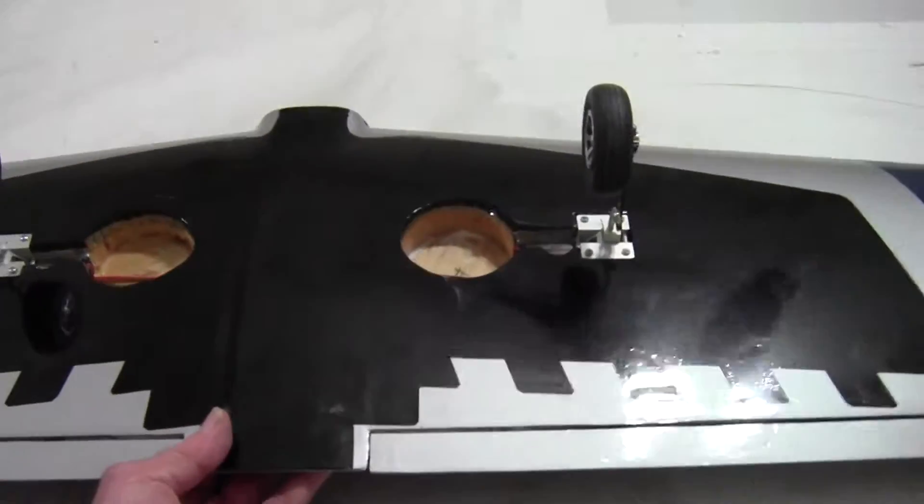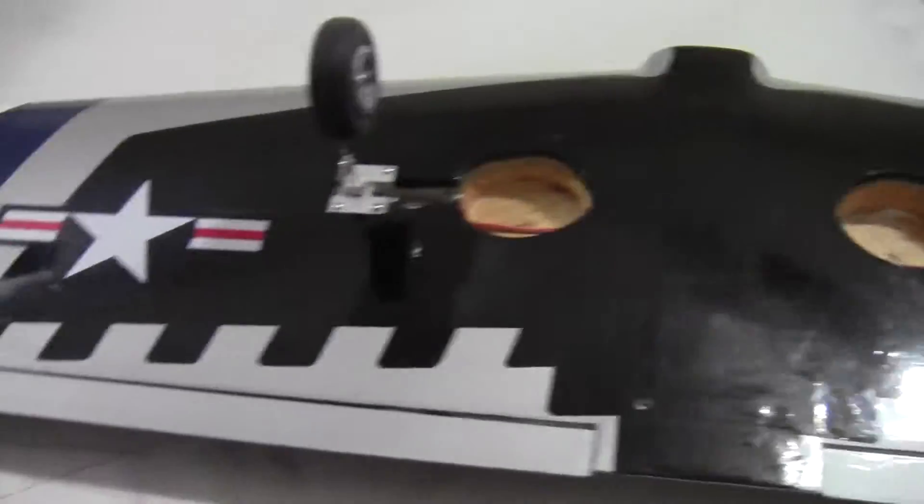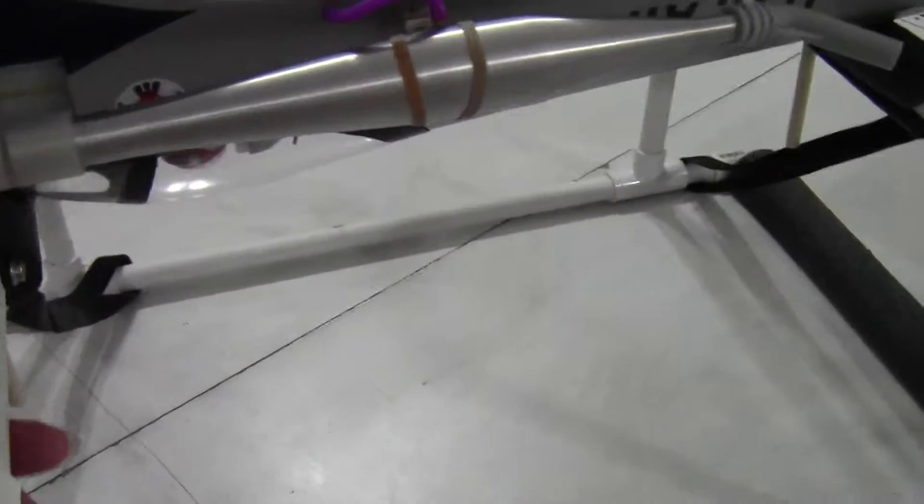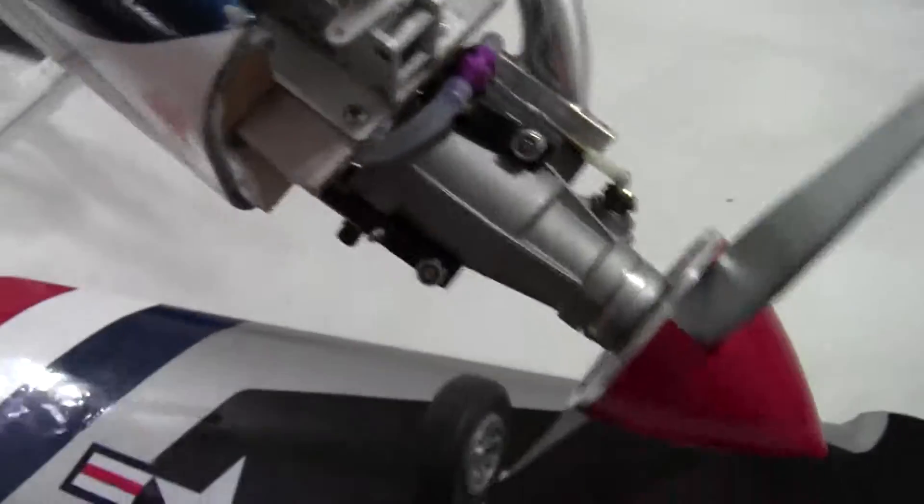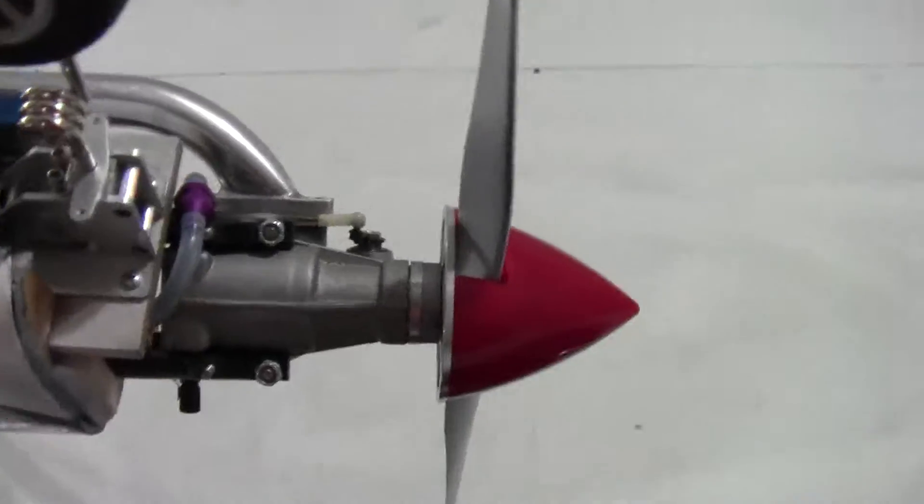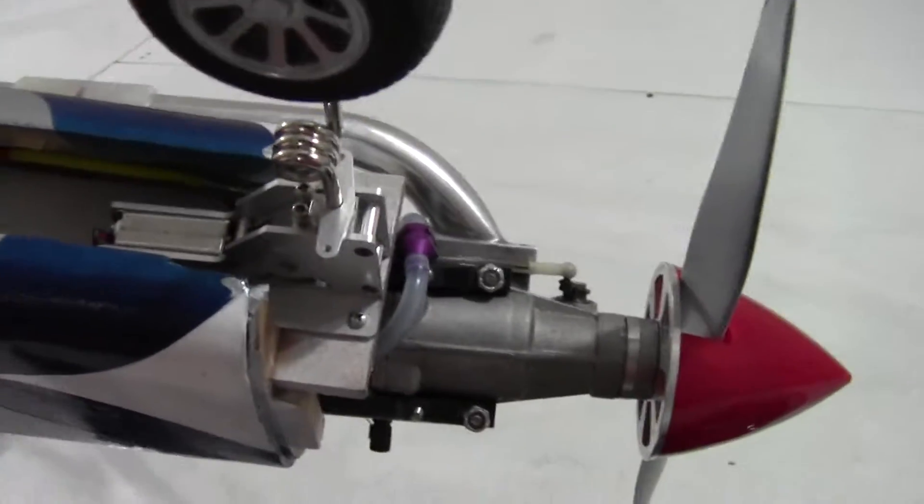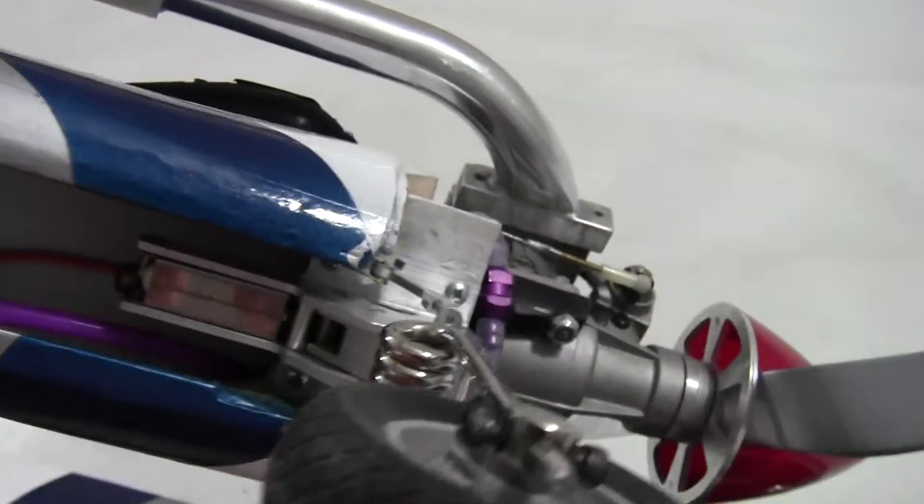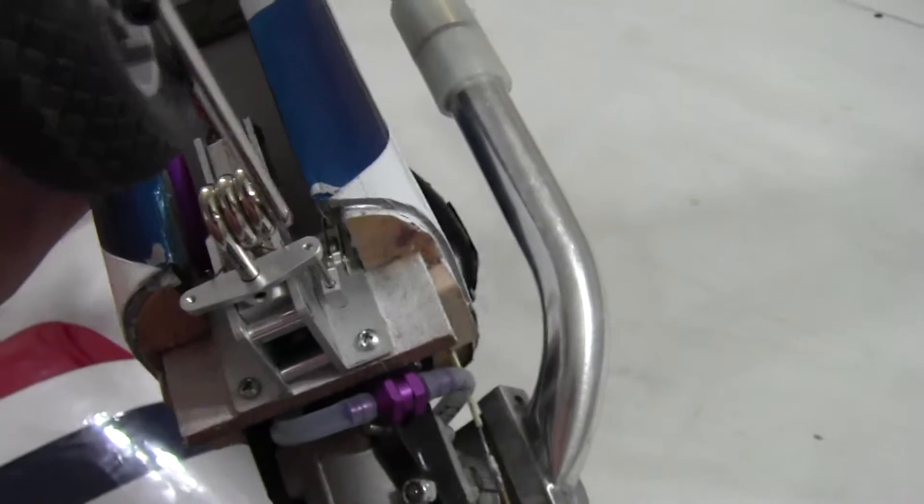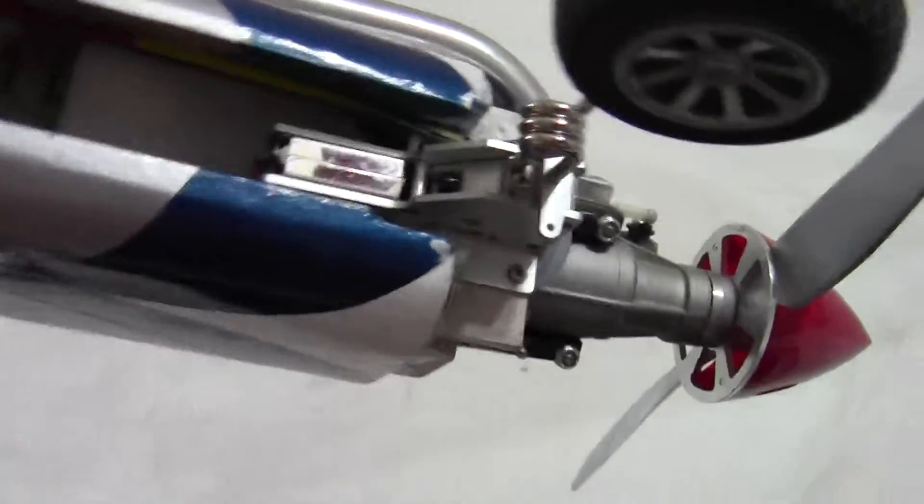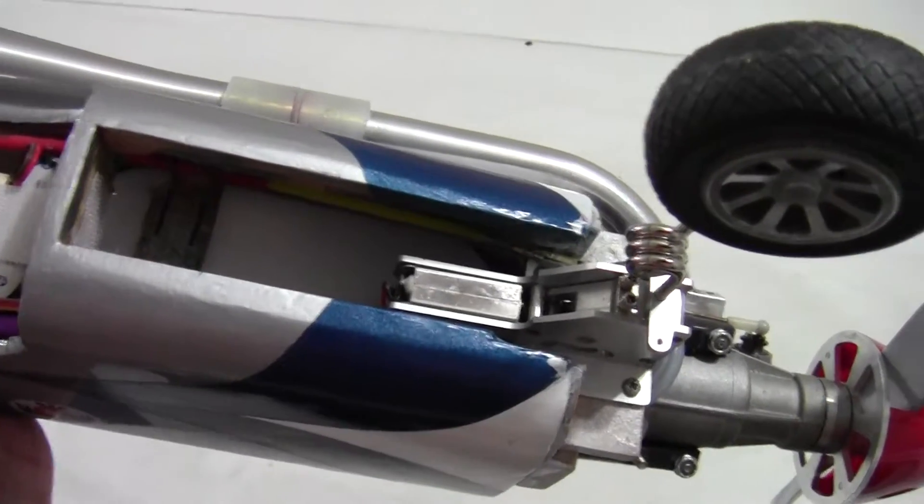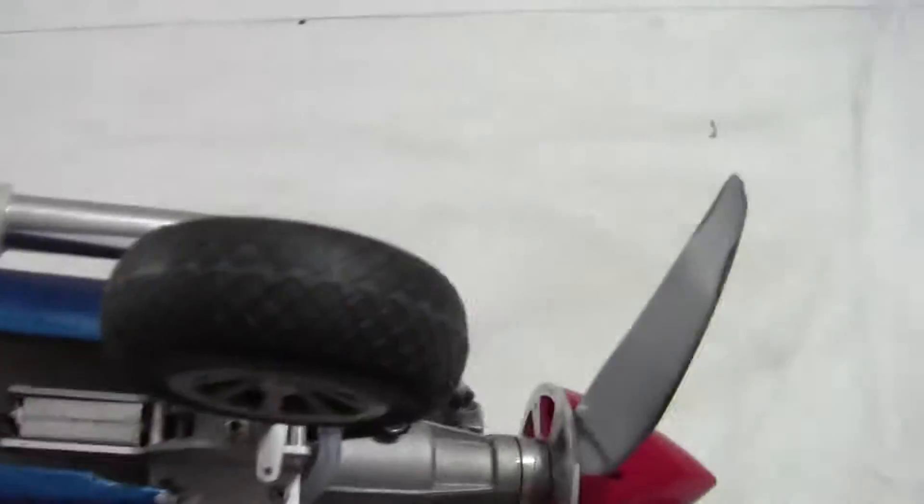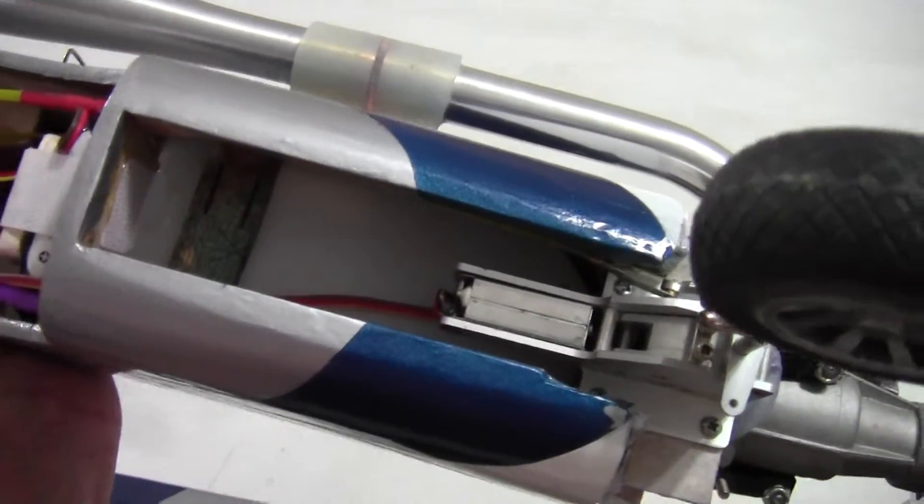And then here is the fuselage. You can see here the shelf I made for the retract, the basswood shelf there, and then the hole for the retract where I had to cut the bottom out to make room for the retract. It clears it but there's not much room, but it's a good fit.